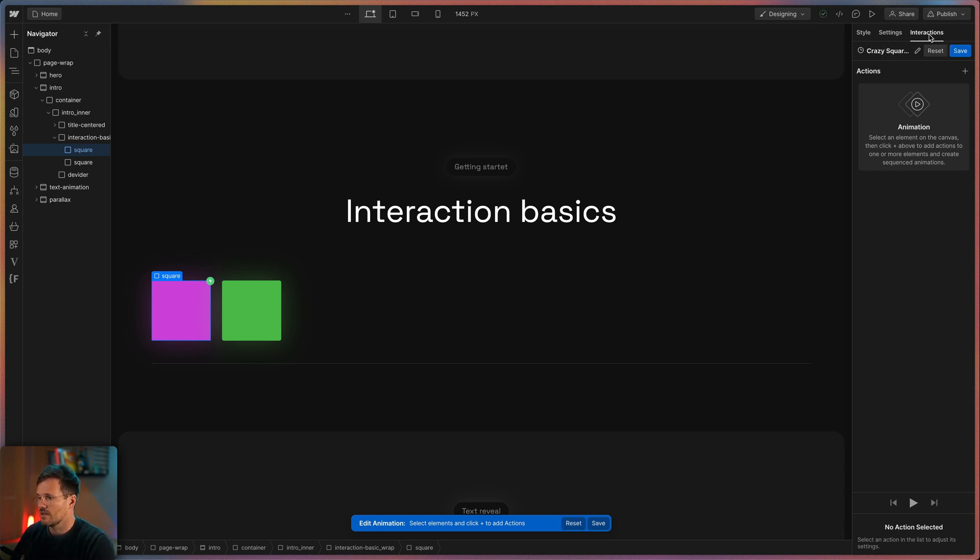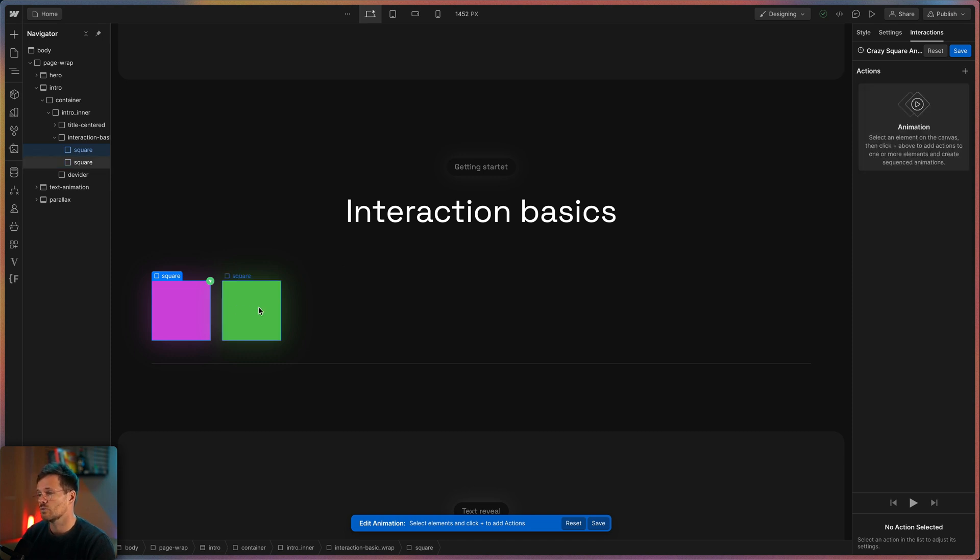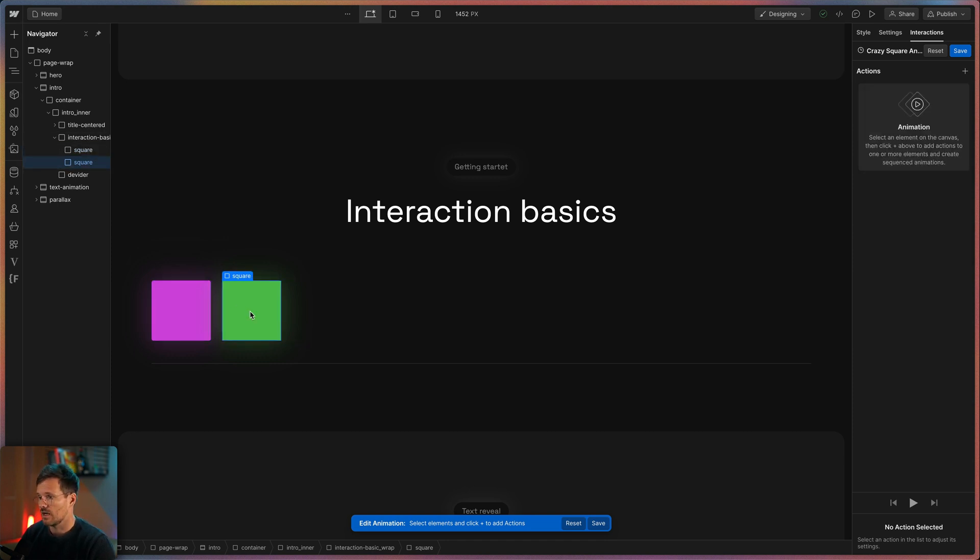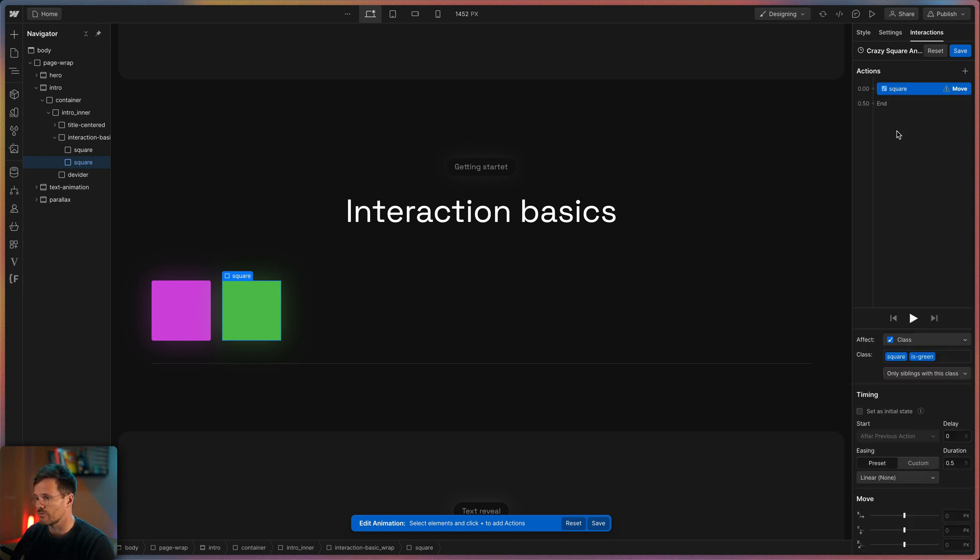Okay. Next I can define actions. And here you need to know that at first you have to choose the element in the designer you want to create an action for. So if you want to animate the green square I need to select it. Now I can choose something like move from the actions drop down.